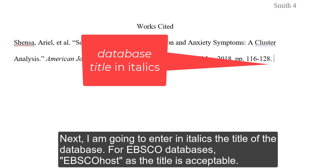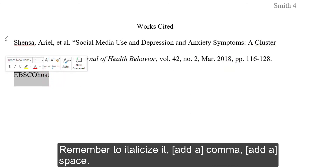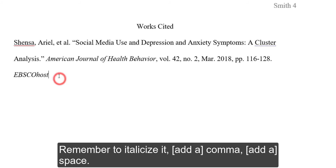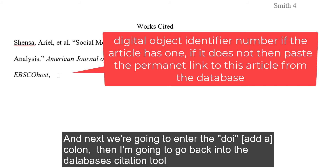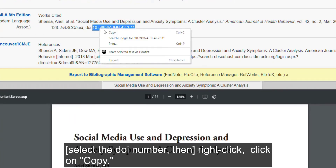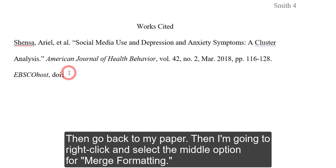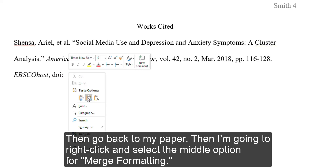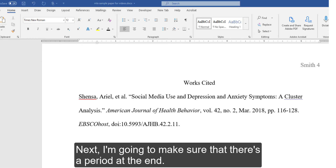Next, enter in italics the title of the database. For EBSCO databases, 'EBSCOhost' as the title is acceptable — remember to italicize it. Then comma, space, and next we are going to enter the DOI. I am going to go back into the database's citation tool to copy the DOI, right click, click copy, then go back to my paper, right click and select the middle option to merge formatting. Make sure there is a period at the end.